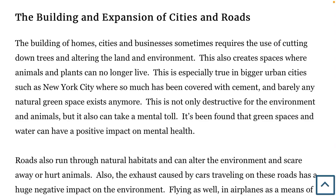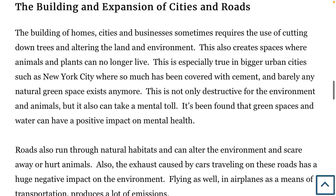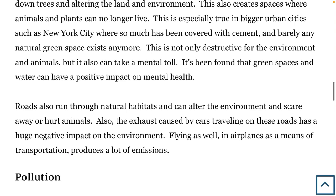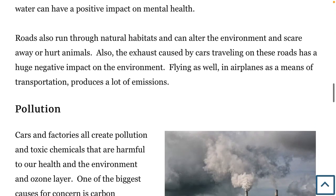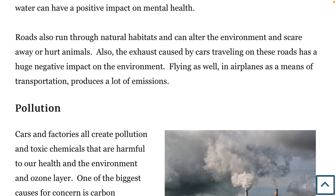The next example is the building and expansion of cities and roads. Building homes, cities, and businesses sometimes requires cutting down trees and altering the land and environment, creating spaces where animals and plants can no longer live. This is especially true in bigger urban cities like New York City, where so much has been covered with cement and barely any natural green space exists. This is not only destructive for the environment and animals but can also take a mental toll — green spaces and water have been found to have a positive impact on mental health. Roads also run through natural habitats and scare away or hurt animals, and car exhaust has a huge negative impact on the environment. Flying in airplanes also produces a lot of emissions.